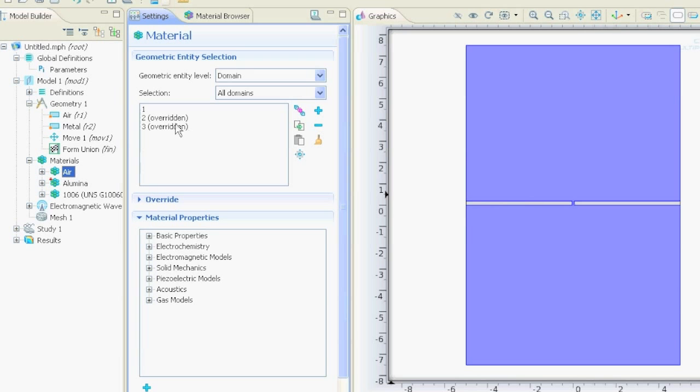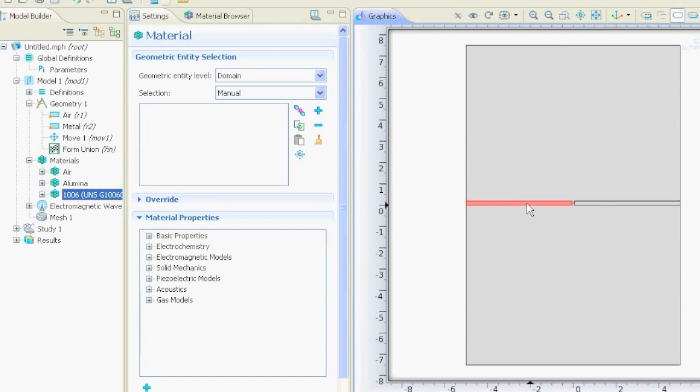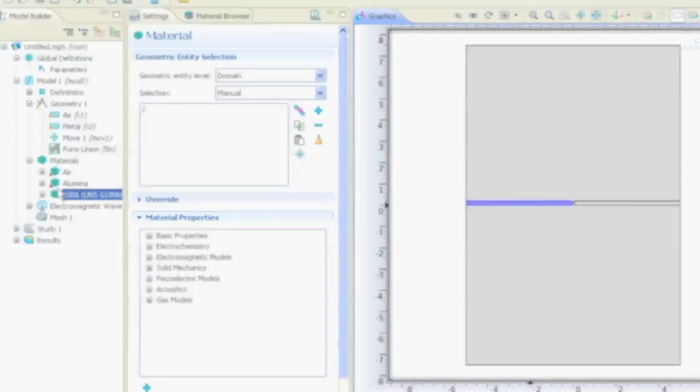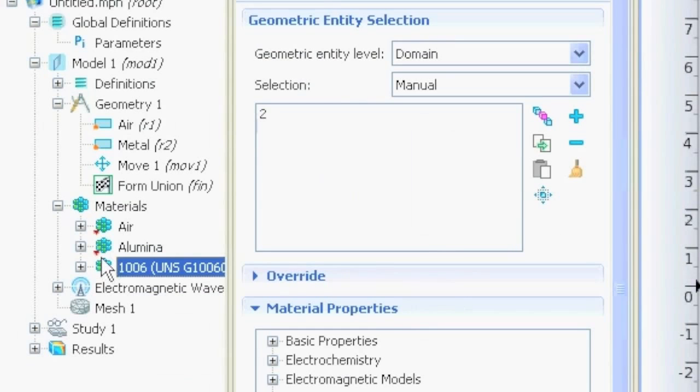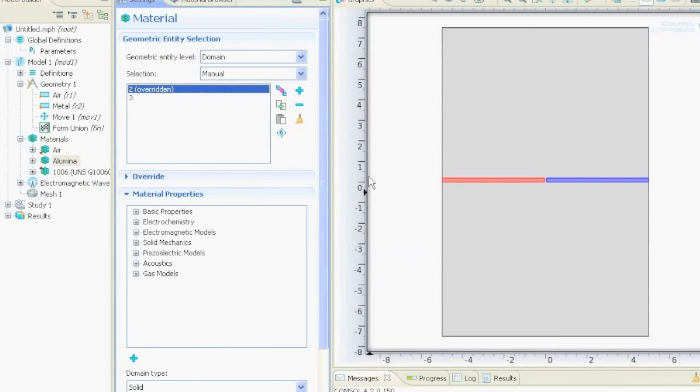Now if we would go to this iron thing and would click on this one and right click it, then you see here a small triangle. That means there is something happened there. If we click on it, we see number two, this domain in red, is overridden by something that's below, by this solid over here.